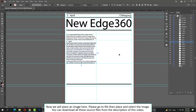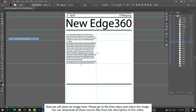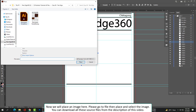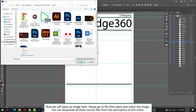We will place an image here. Please go to File, then Place, and select the image. You can download all these source files from the description of this video.